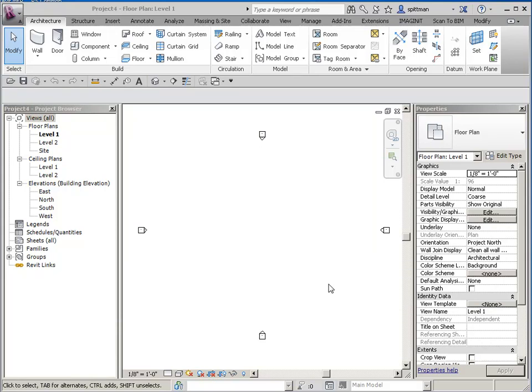This video is going to go over how to create a square section head that doesn't have the gap. If any of you have tried to create a section head that's a square, you might have ended up with a gap between the line and the square itself. So I'll show you how we can avoid doing that.